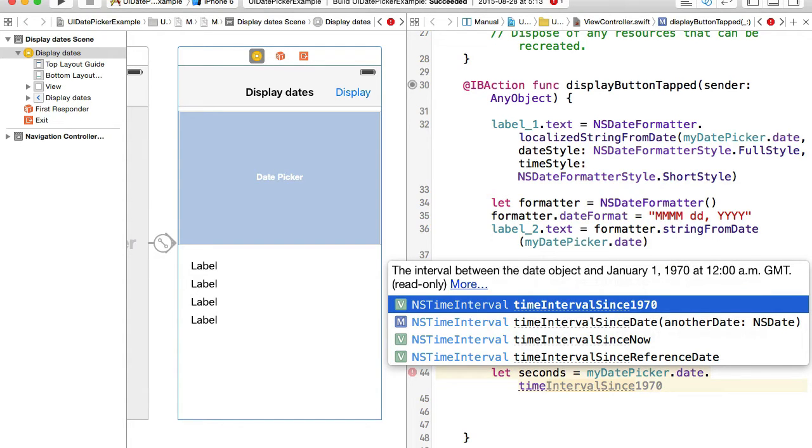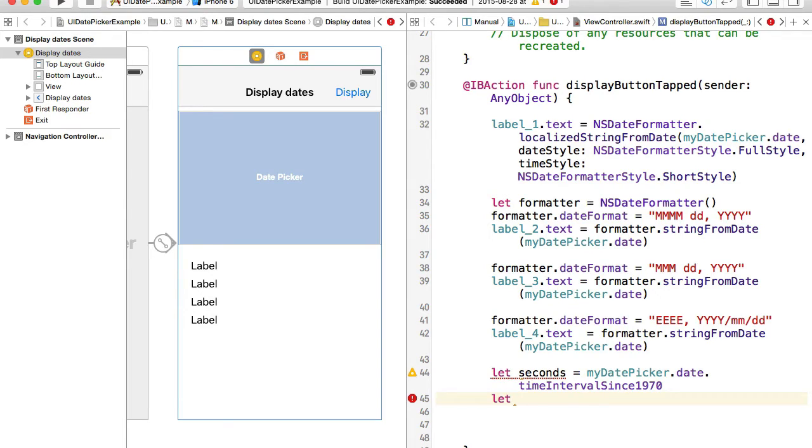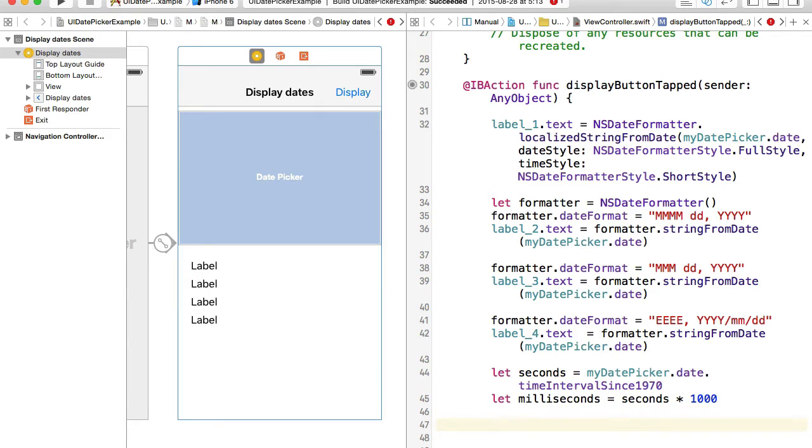This time interval will be returned in seconds. So once we have seconds we can convert the seconds into milliseconds easily. I will create a new variable I'll call it milliseconds, and then what I'll do I will take seconds and I'll just times it 1000.